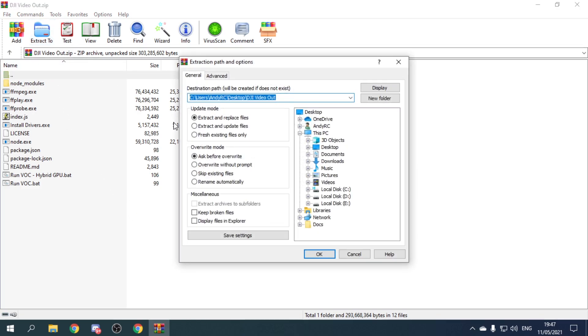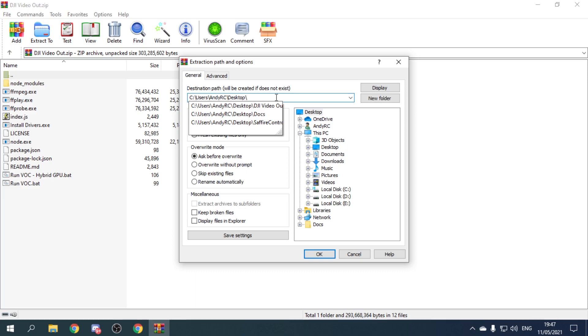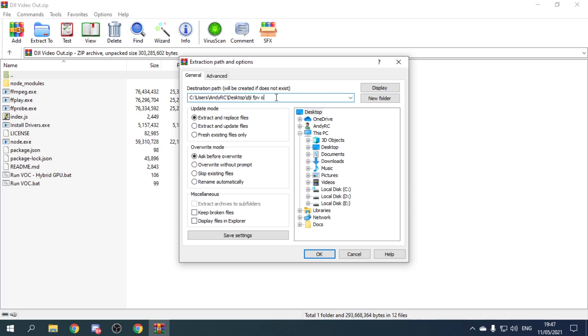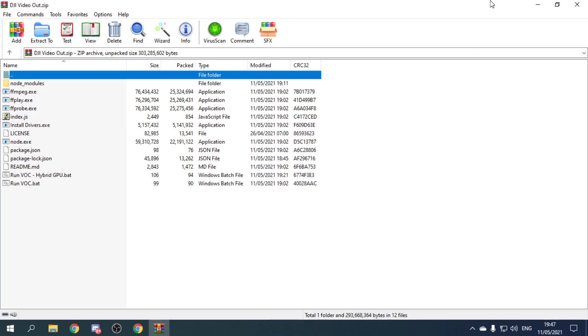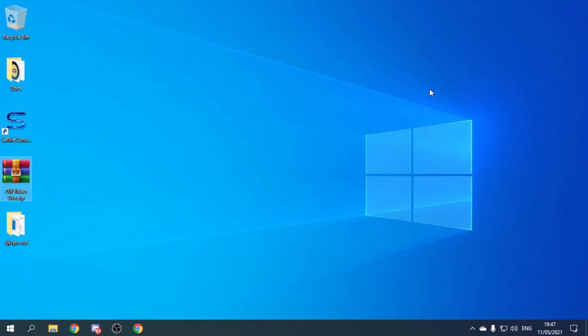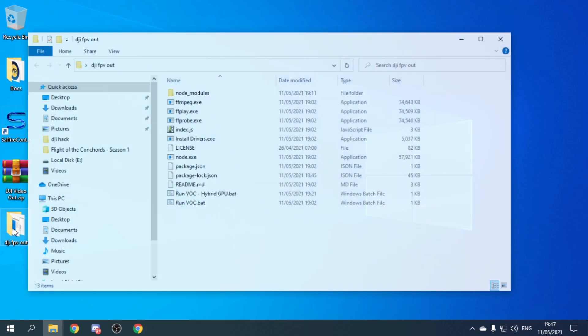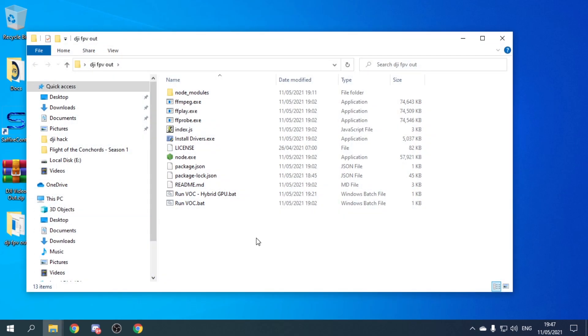So if I extract it here to my desktop and just name it DJI FPV out and then press OK. That's extracting there. Close this down and go in here.